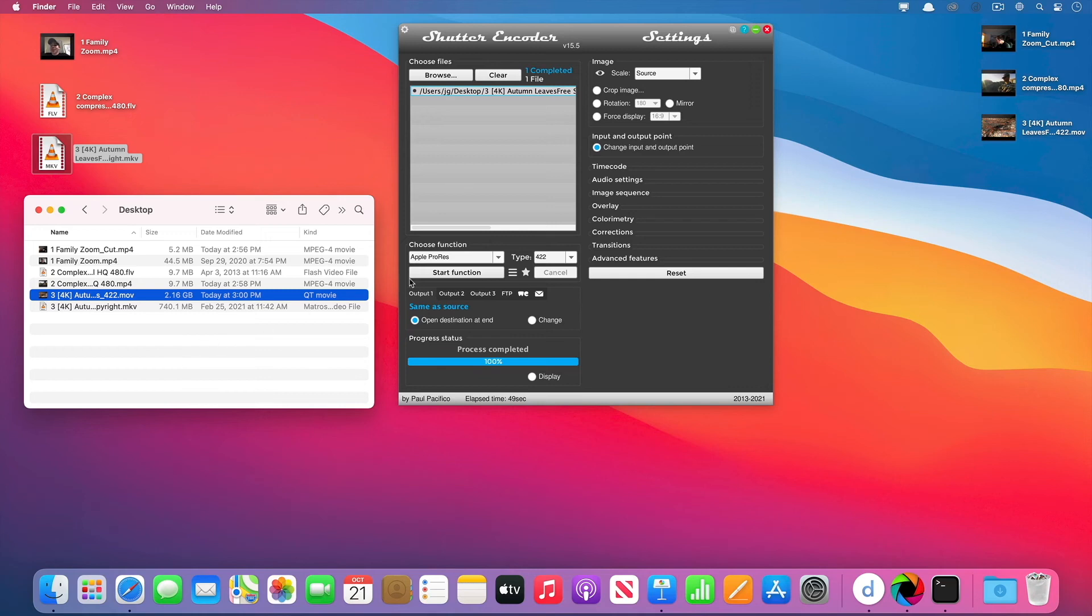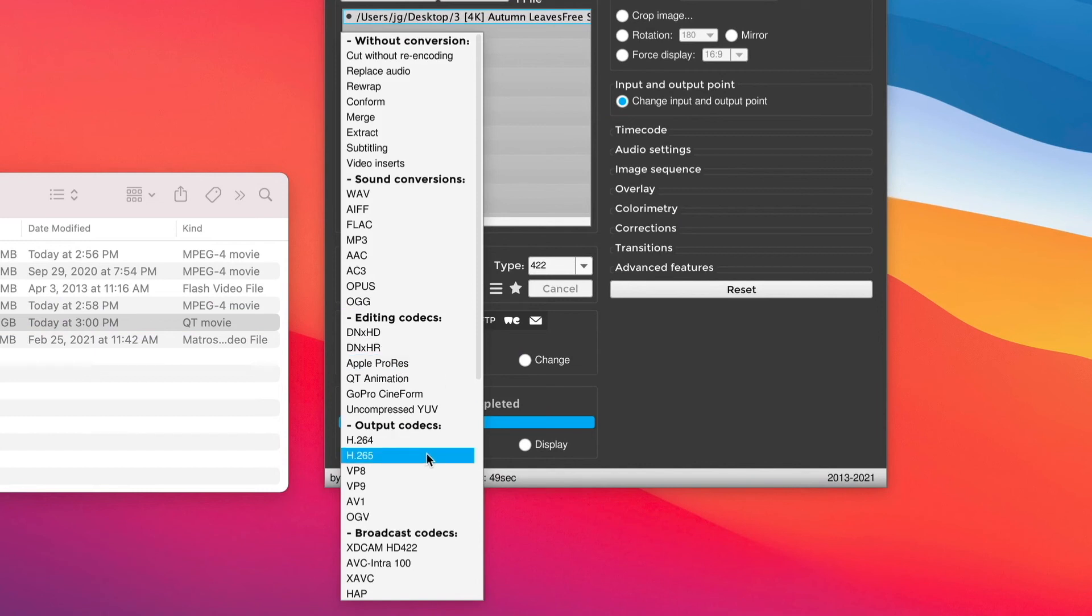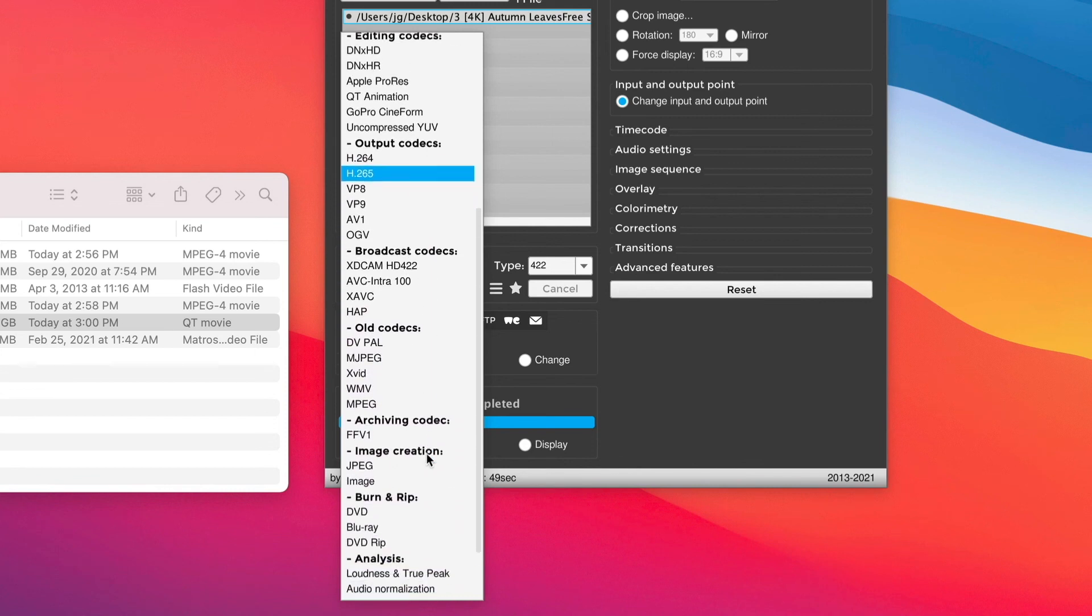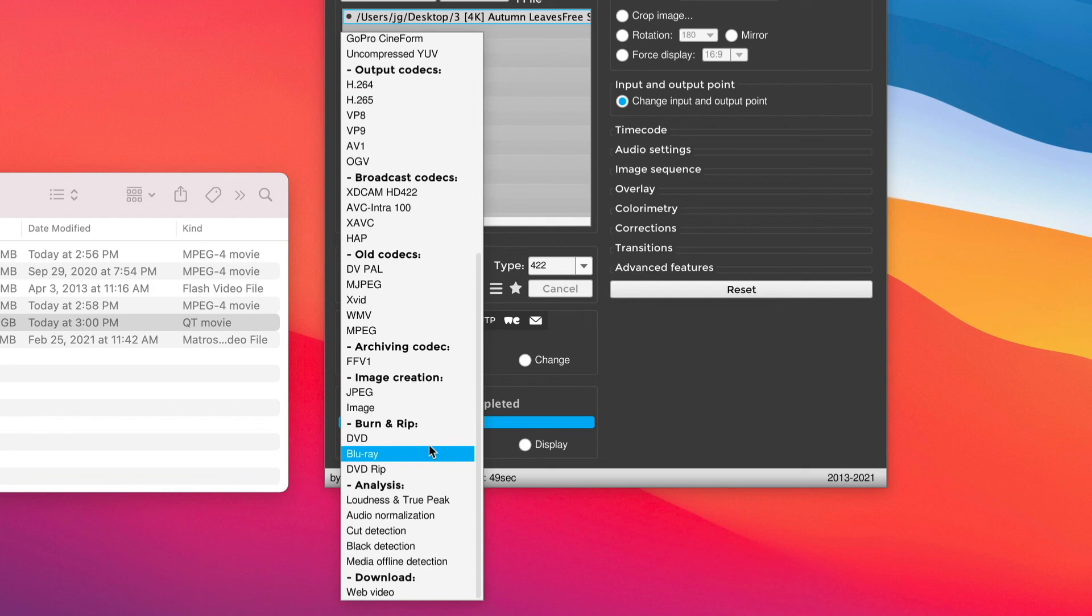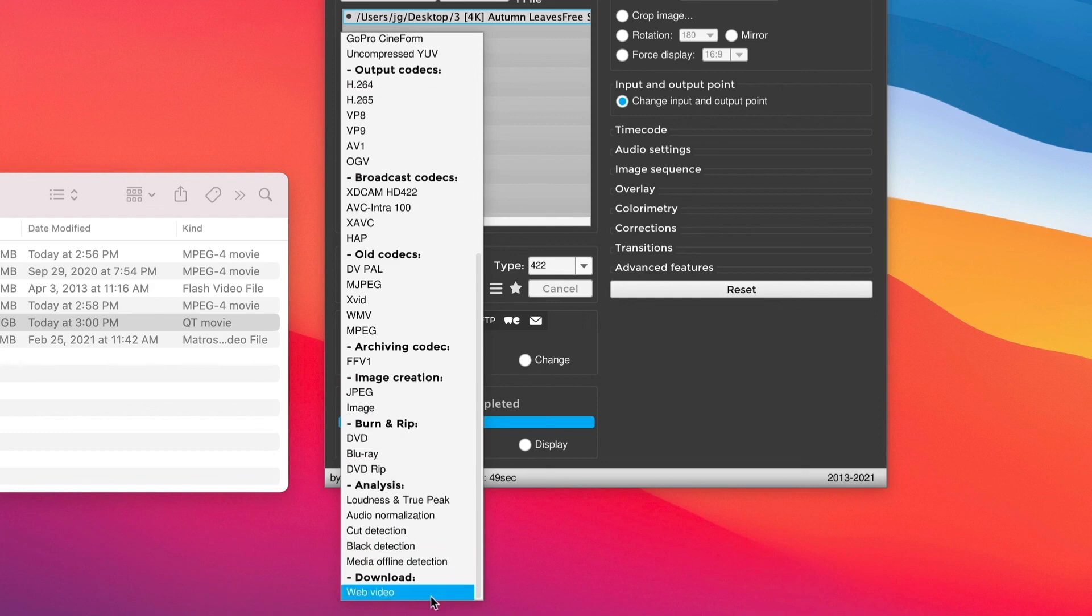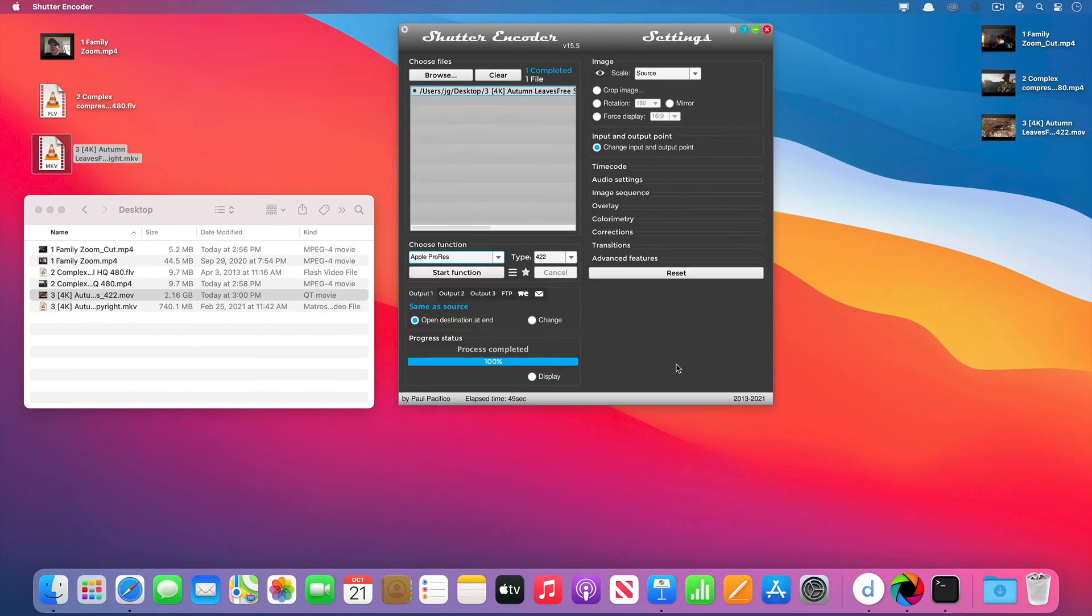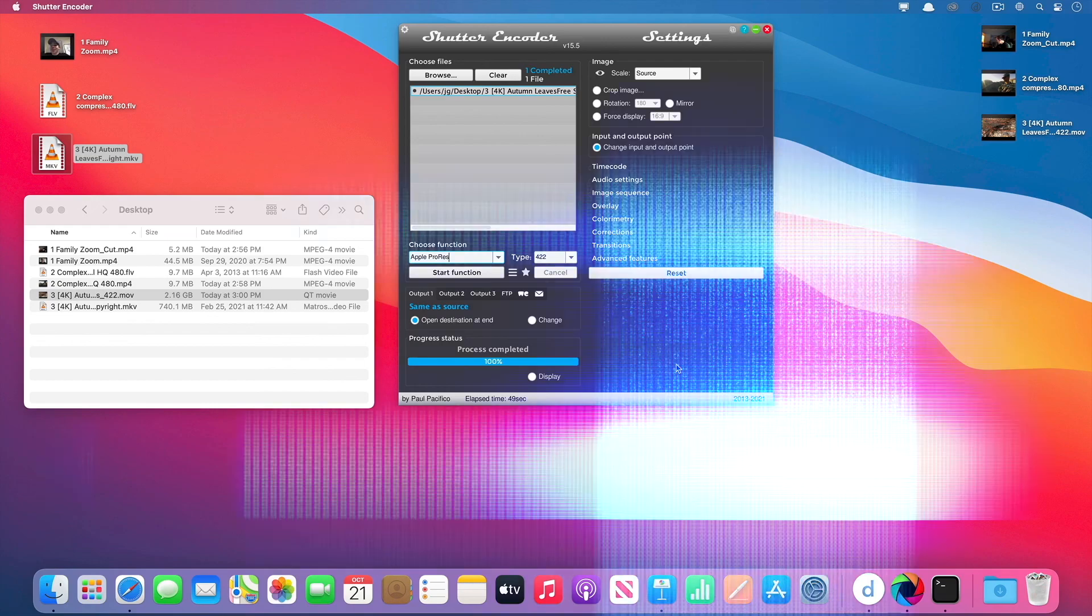So this is Shutter Encoder. I'd like you to see it's got things that are friendly for editors, friendly for distribution, that's output codecs, and H.265, just in case you wanted to know, it's also known as HEVC, that's High Efficiency Video Codec. There's some broadcast old codecs. It does some image work. It'll do DVD ripping, just like Handbrake did. It can do some analysis, and it can even download web video. I'm Jeff Greenberg. That was Shutter Encoder. It should be part of your toolkit, and the best part, it's donationware. You should try it out. Give them a little donation. It's a phenomenal tool. Thanks for watching.